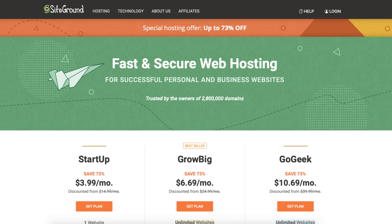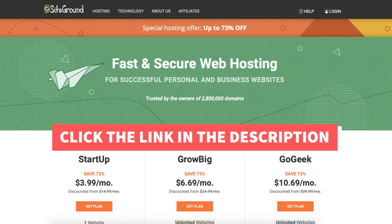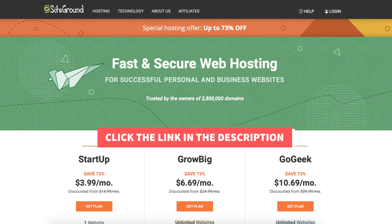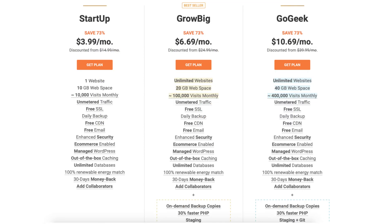Once you click the link in the description below you'll be on the SiteGround plans page. You'll see the save 73% off. You'll see three different plans: the startup, grow big, and go geek plan.